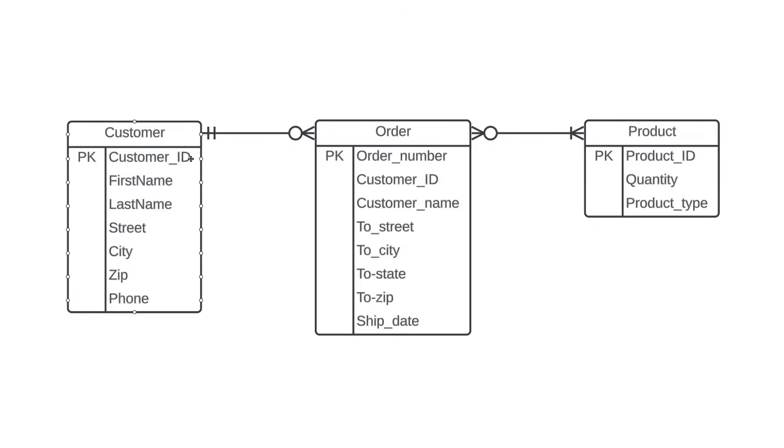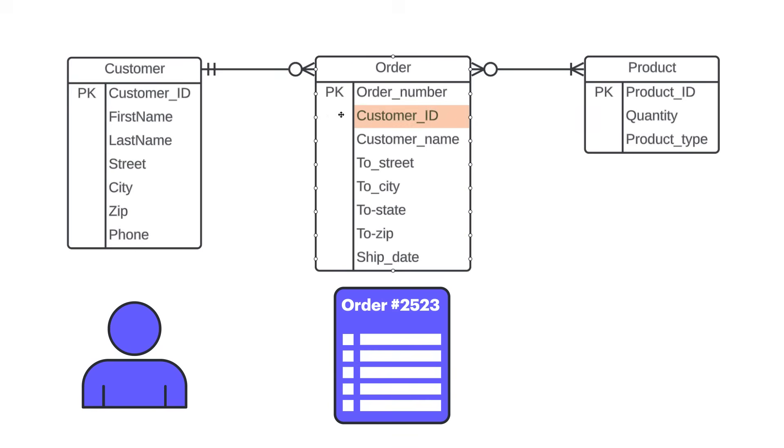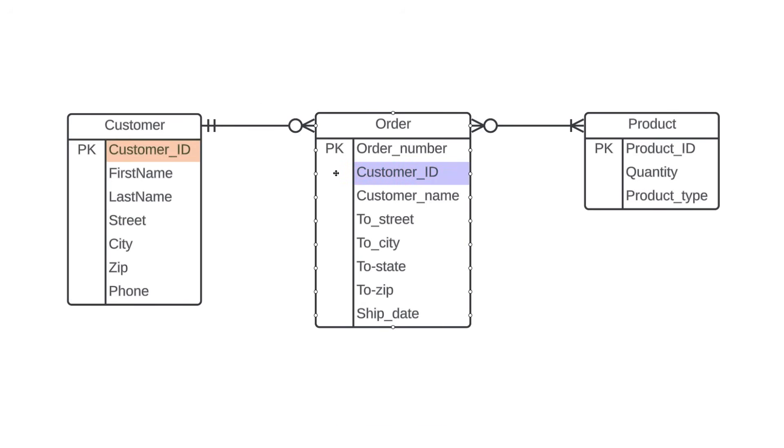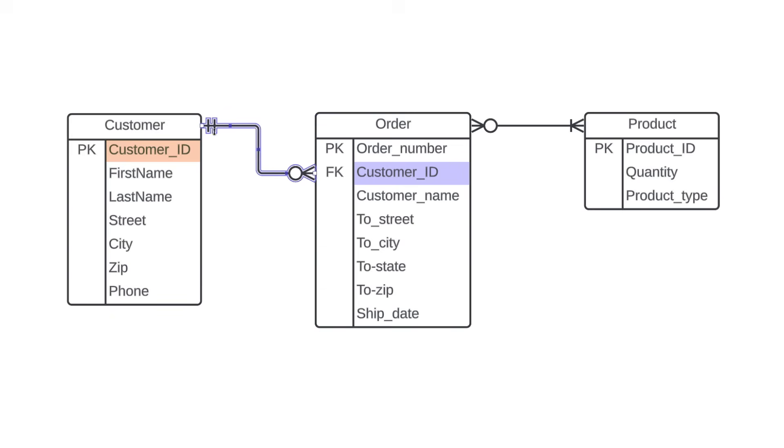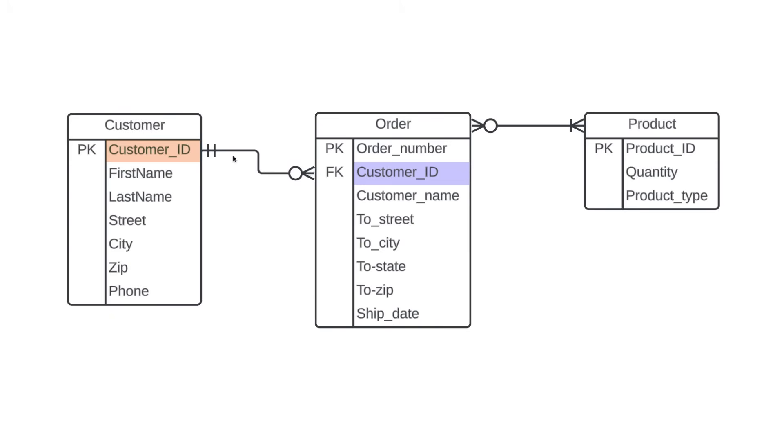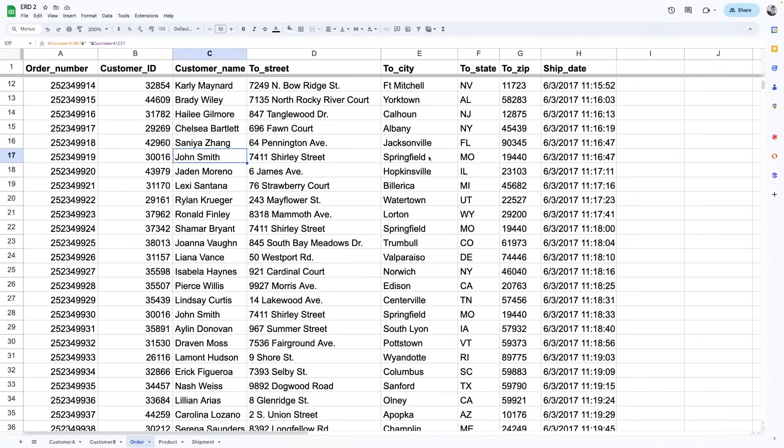We've already established customer ID as the primary key for the customer entity. But that same attribute is also over here in the order entity. Why? Because for each order, we want to know exactly which customer placed that order. The order entity is simply referencing the customer ID from the customer entity. That makes it a foreign key here, so we'll mark it as such. And we can further show this relationship in our diagram by adjusting the relationship to line up with the primary and foreign keys. Just move these crow's feet to line up the PK and FK attributes. It just helps visually reinforce the fact that the foreign key in the order entity is referencing the primary key of the customer entity.